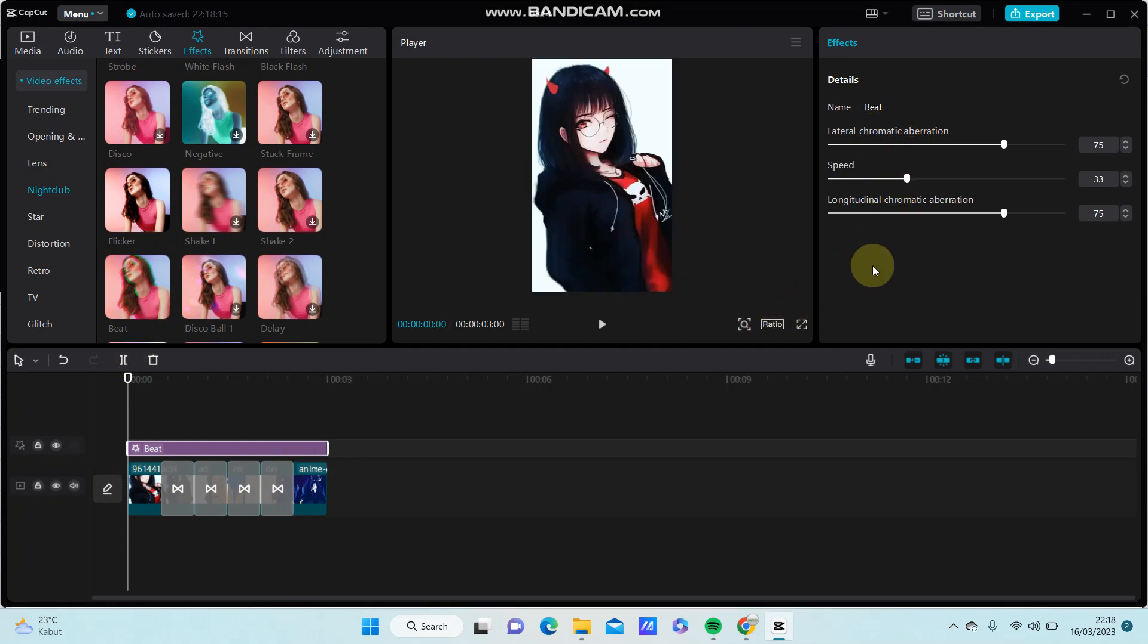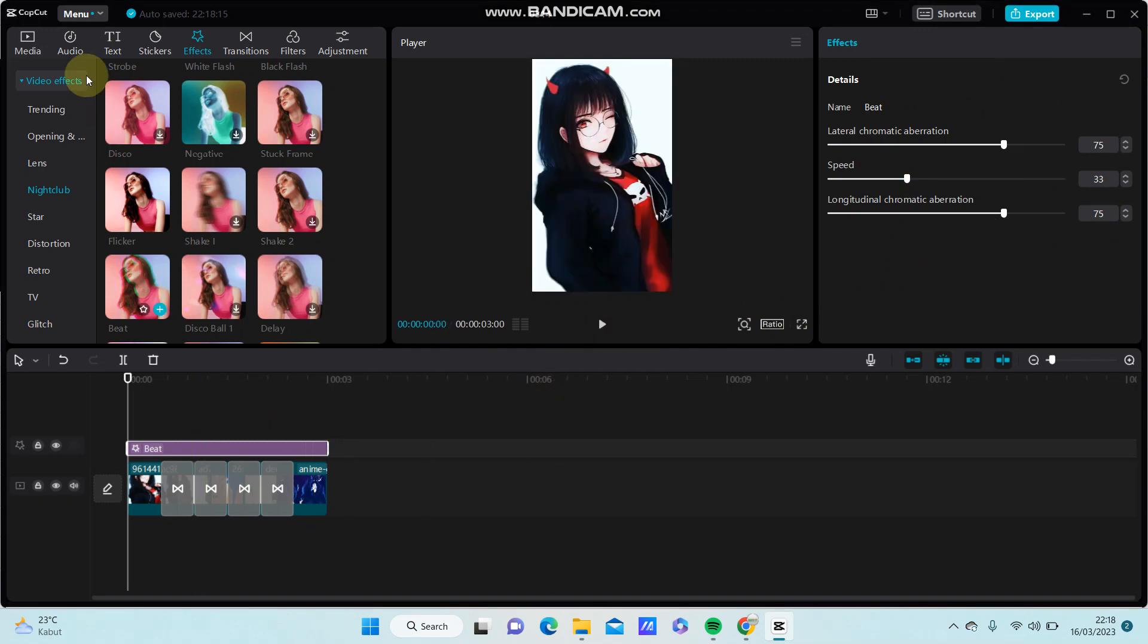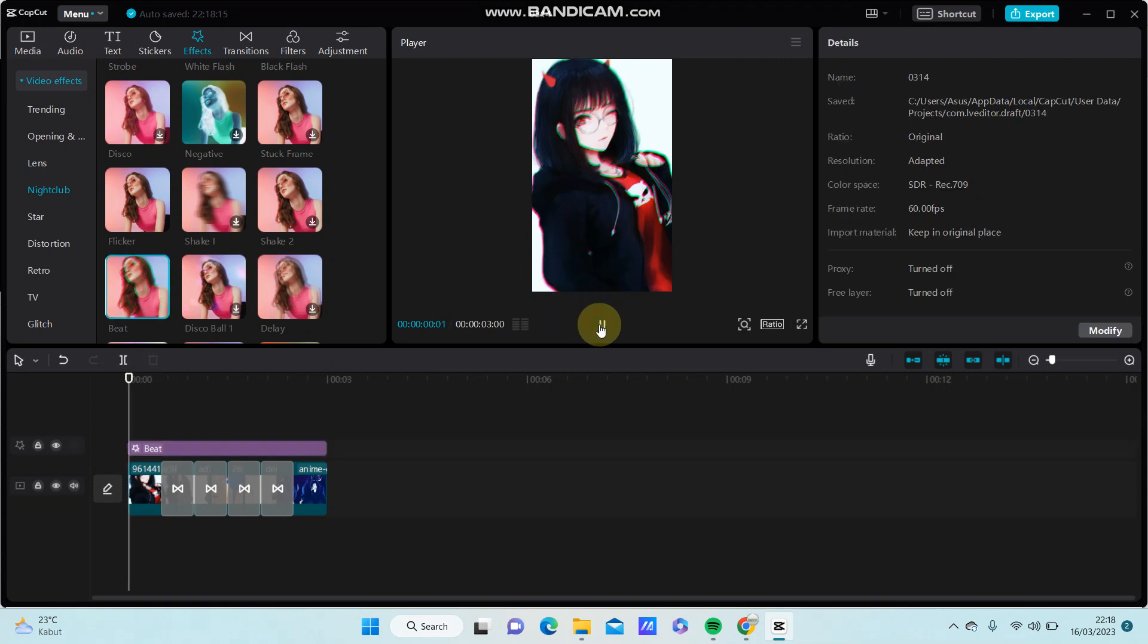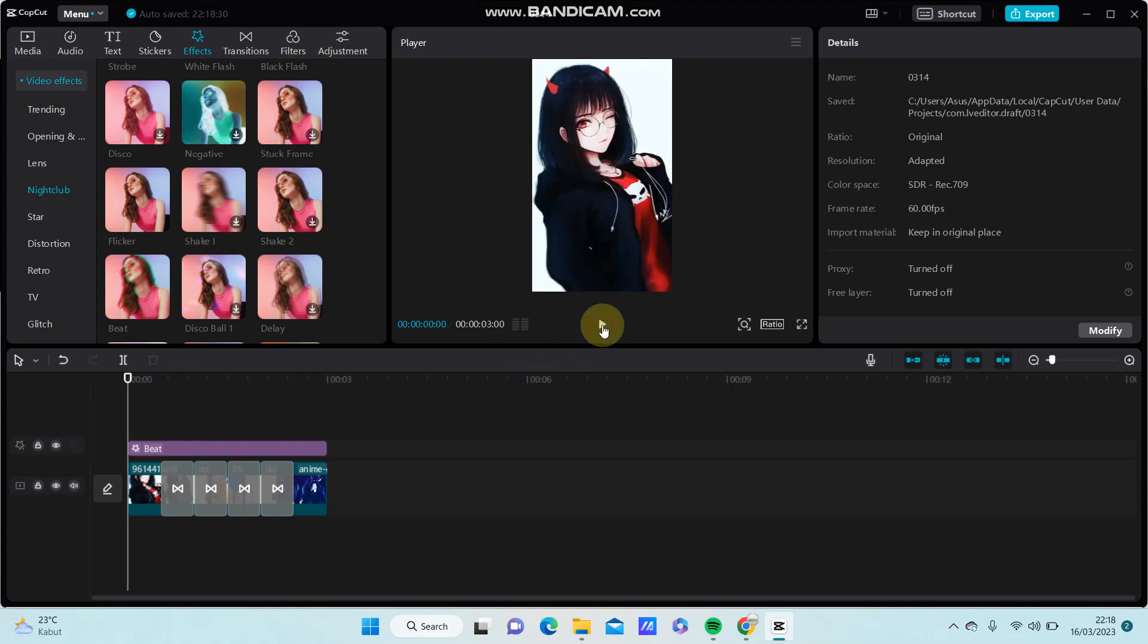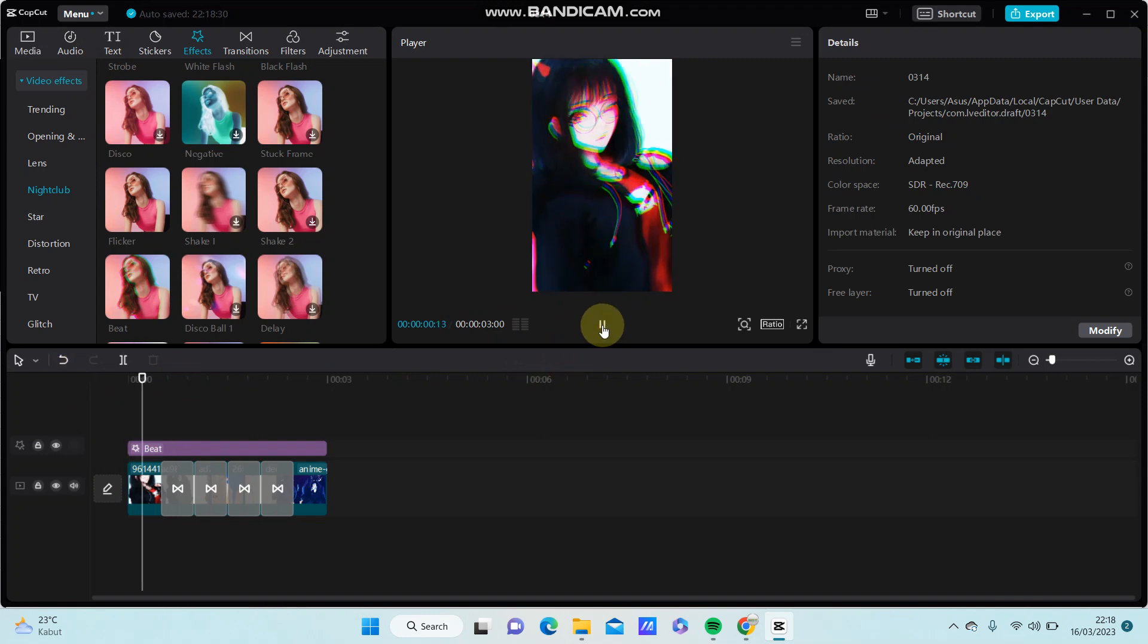You can adjust the settings here. You can also add audio, text, or anything else you want. This is the final result - the final effect you have on your video.